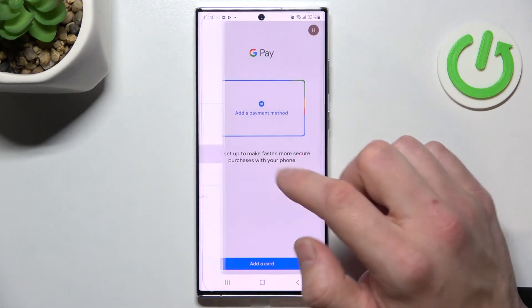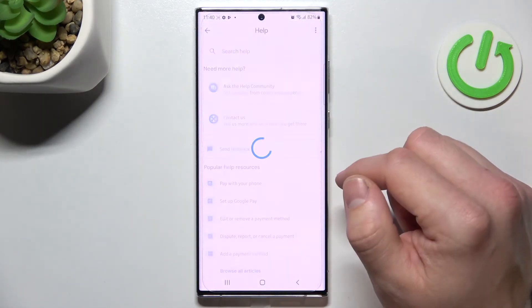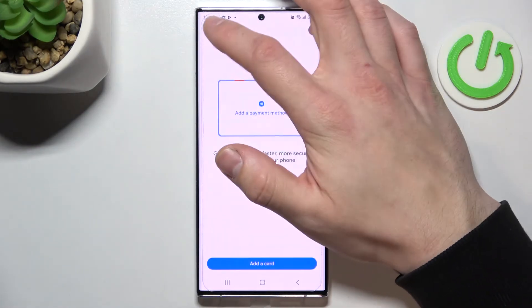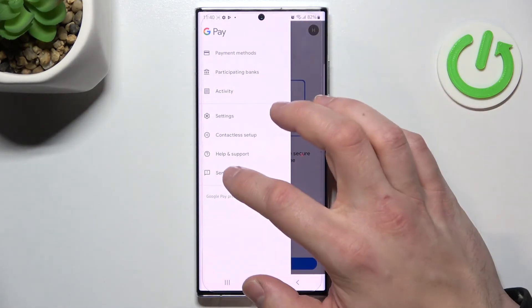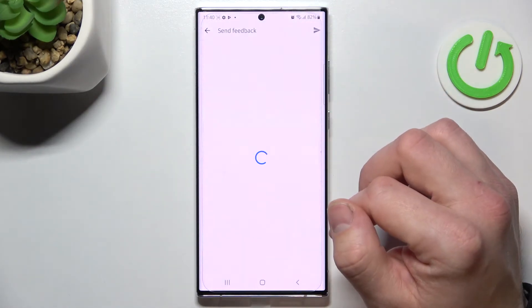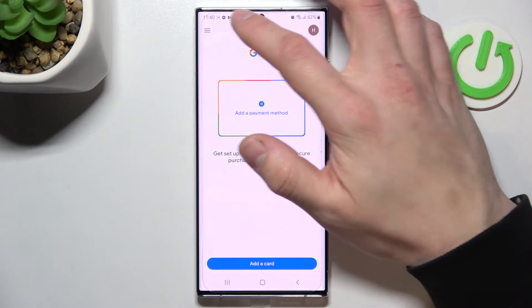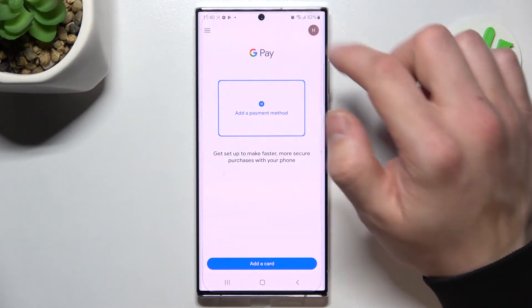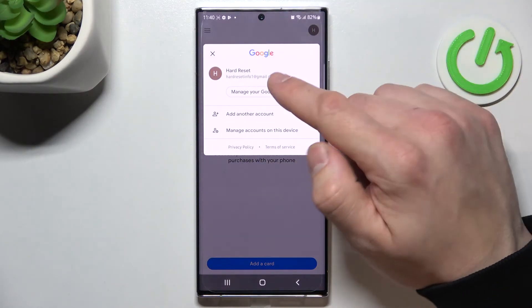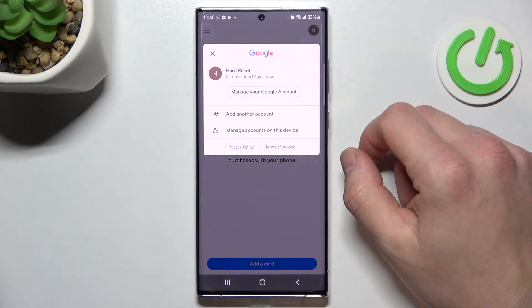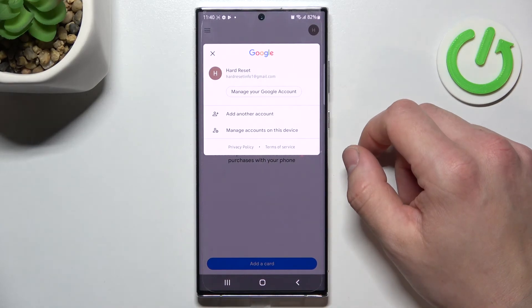Then we've got help and support, send feedback, and access to your Google account. And that's it. If you find this video helpful, please leave a like, comment and subscribe.